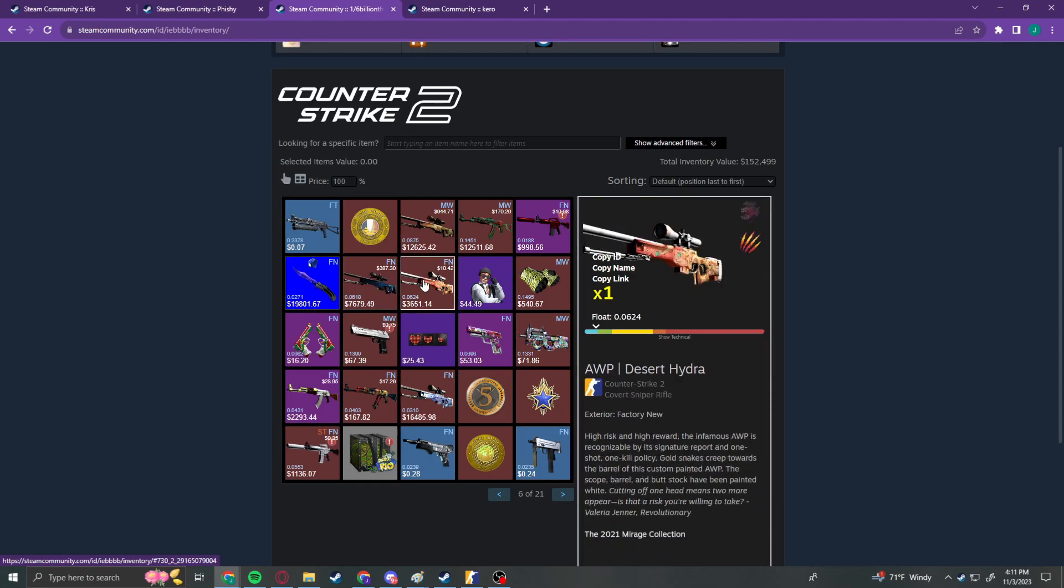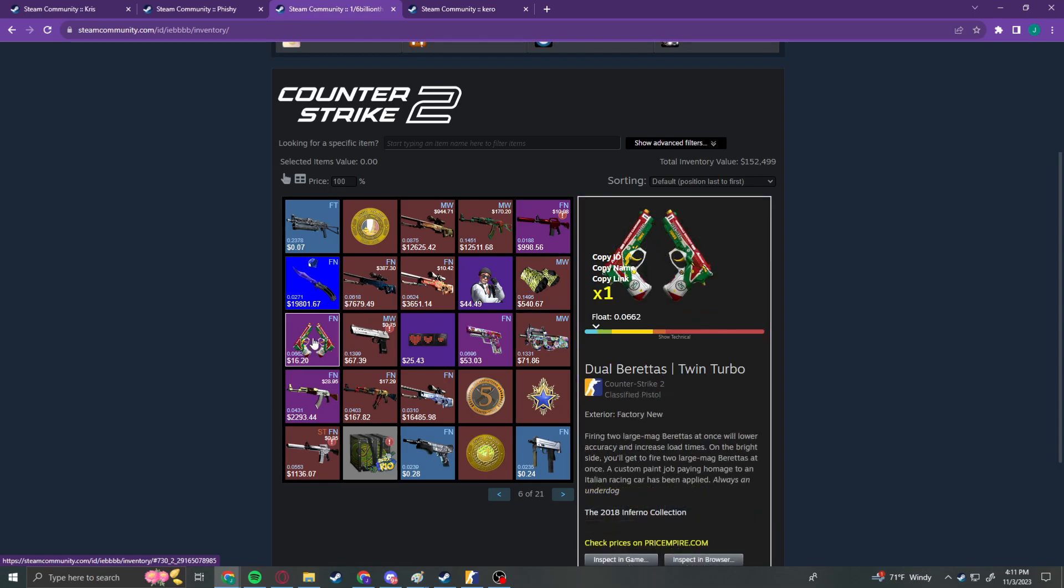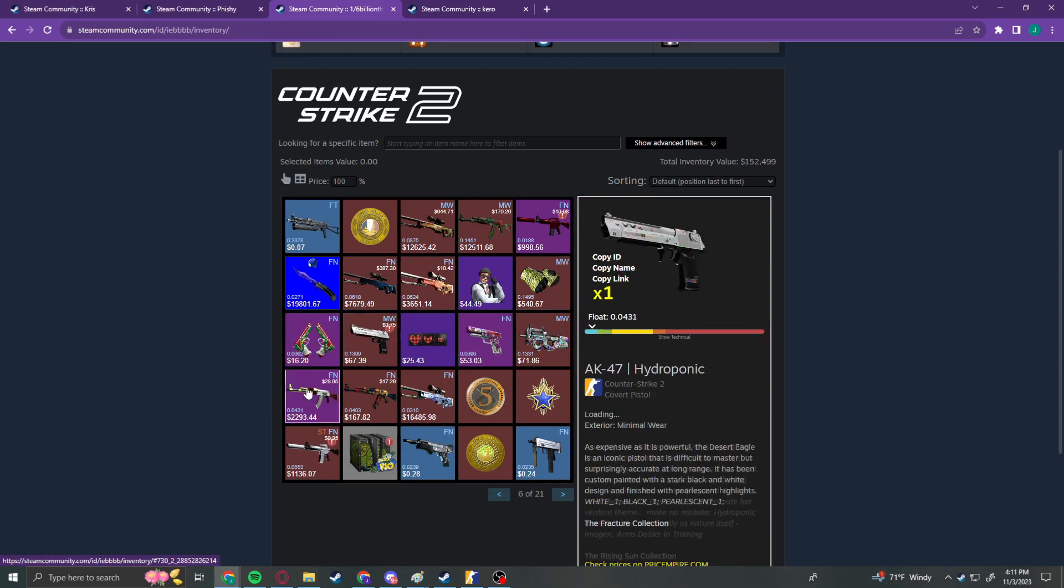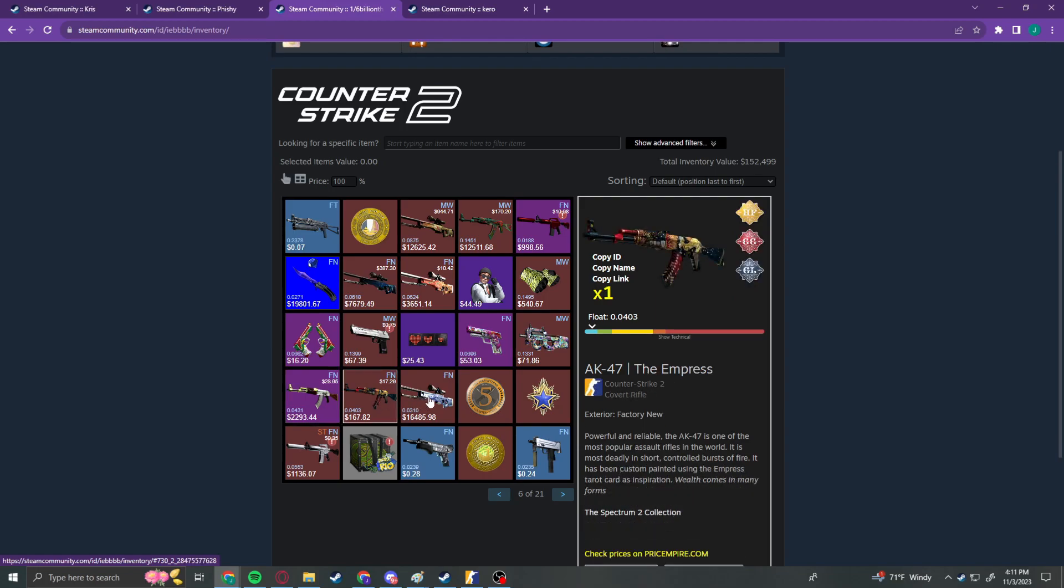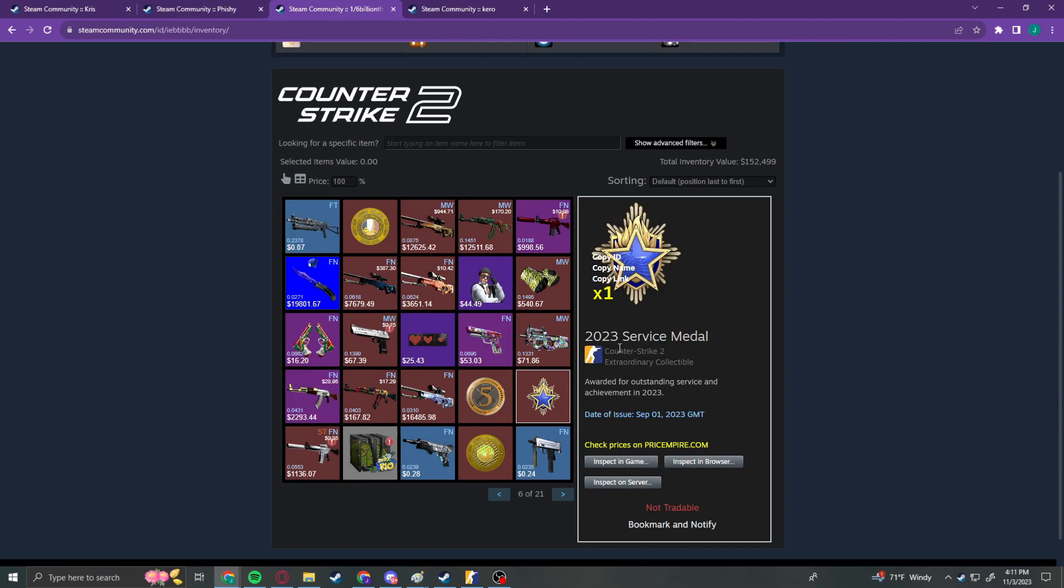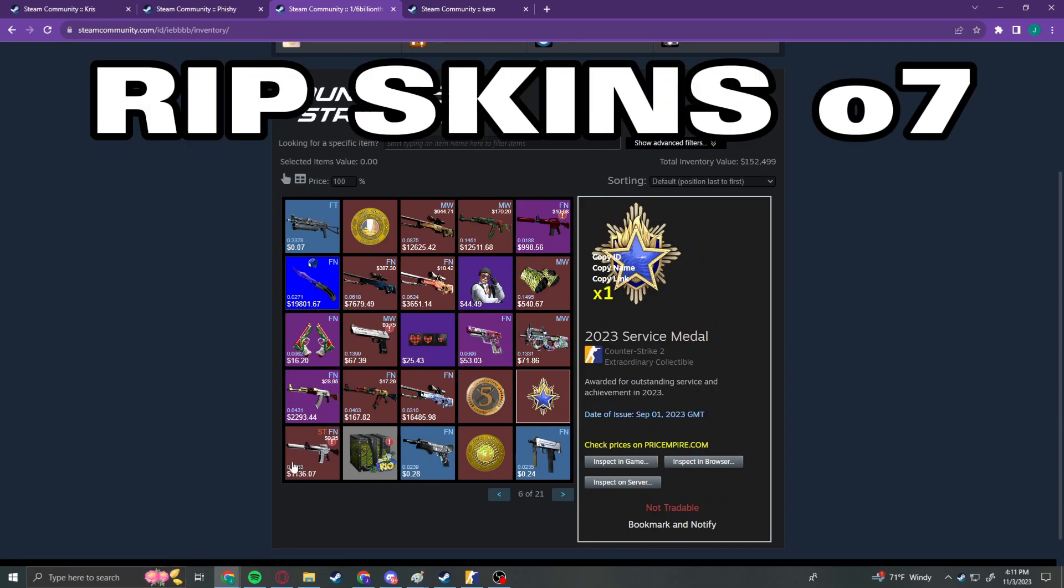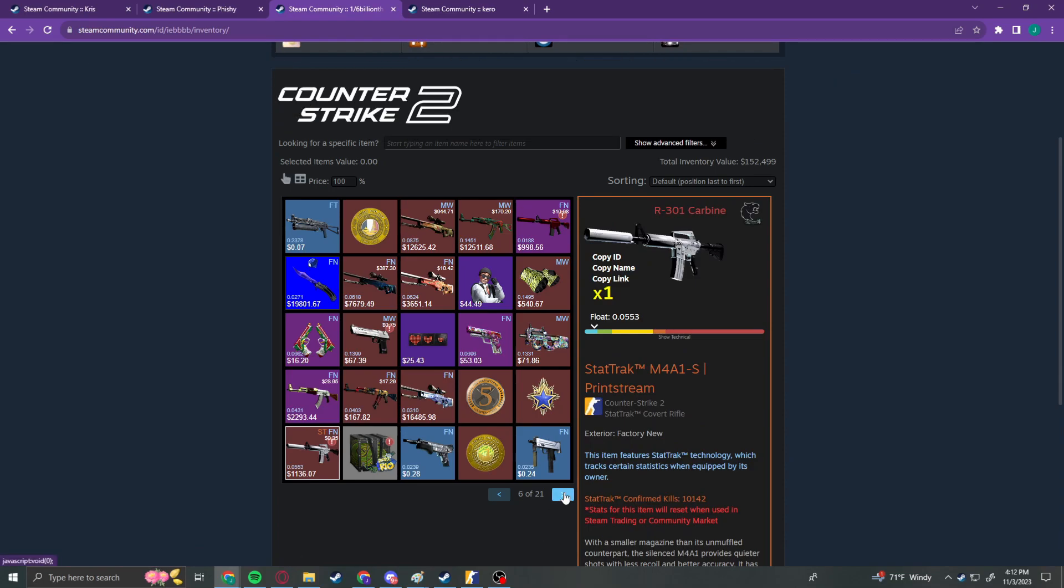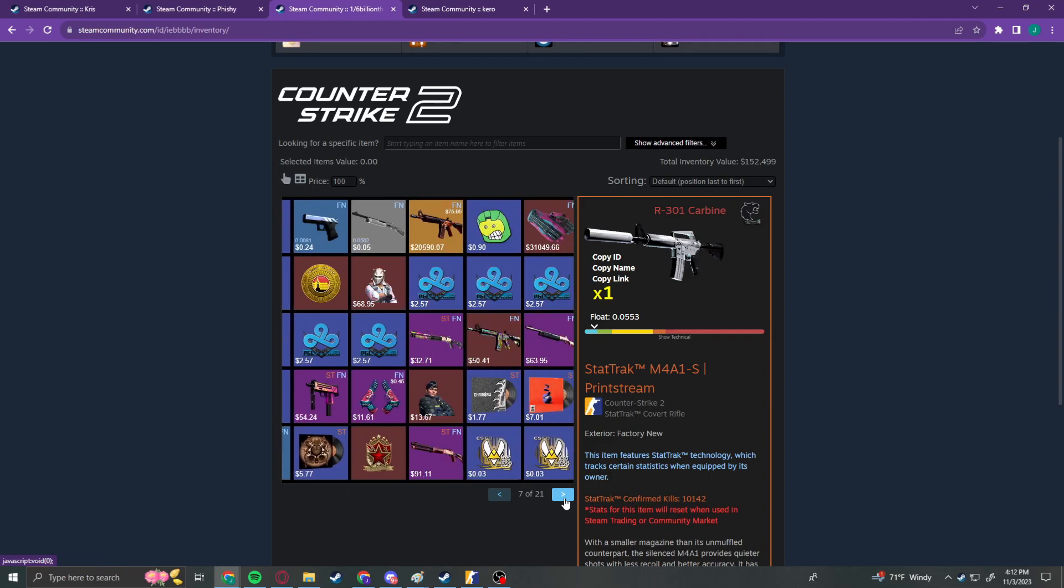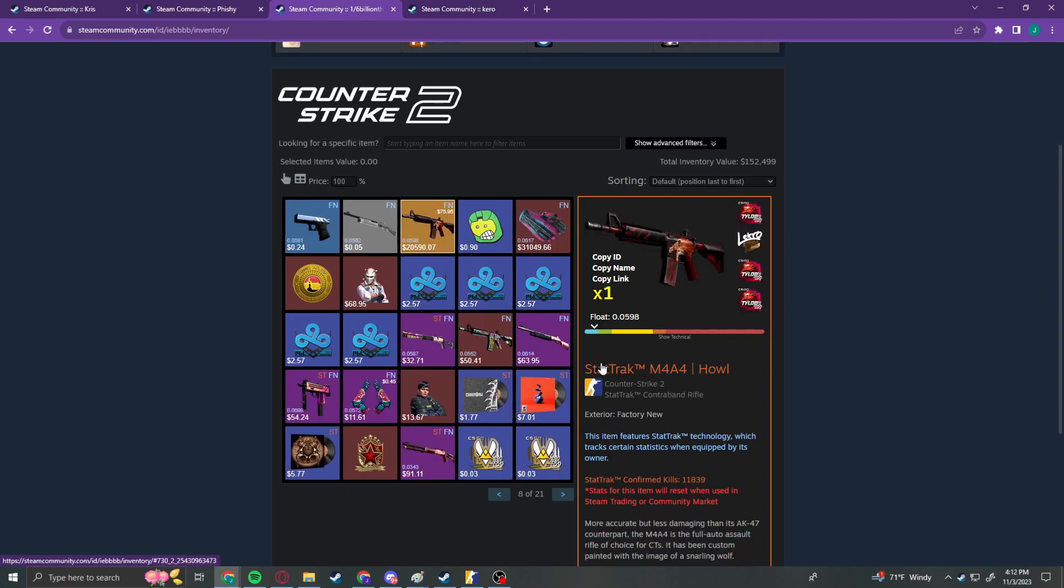Hot Medusa. Desert Hydra. Caution Wraps. Just Printstream. Hydroponic in Factory New. Empress Factory New. Gungnir Factory New. Here's the 2023 blue badge. Printstream Factory New. StatTrak. Oh my god. It's just Factory New StatTrak Howl. Gone forever.